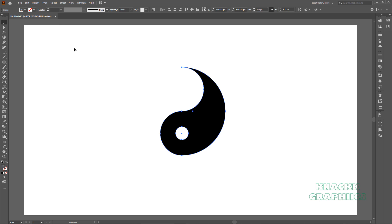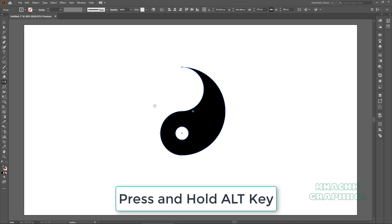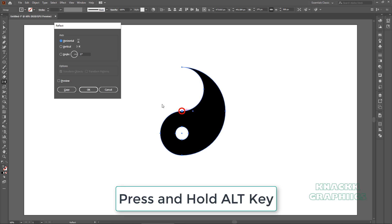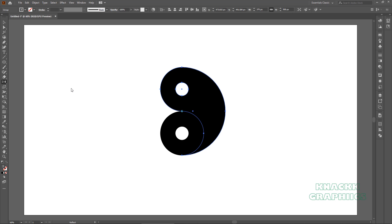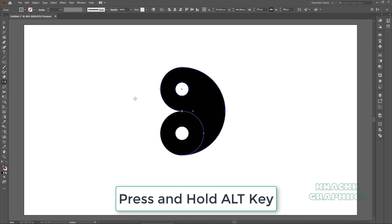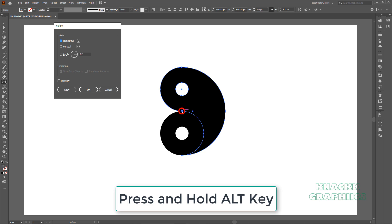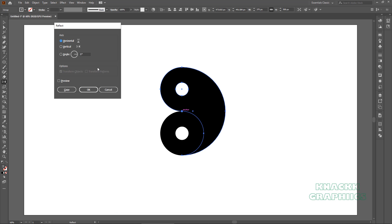We want a flipped copy of this shape now. Activate the reflect tool. Press and hold ALT key and click on this anchor point. Select horizontal here and press copy. Now we need to flip this copy. Reflect tool is still under selection. Press and hold ALT key and click on this anchor point. Make the axis vertical, we don't need any copies this time, so press OK.